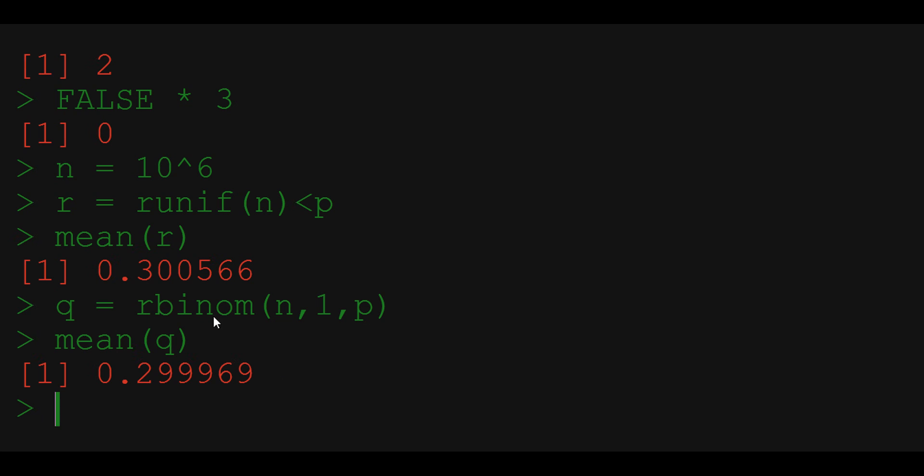The binomial distribution that we use here is another generalization of the Bernoulli random variable. It allows us to have multiple coin toss in a single draw. Here we chose one to get a single coin toss in each draw. We will look at the binomial random variable in the next episode. I hope you enjoyed that and I will see you soon.